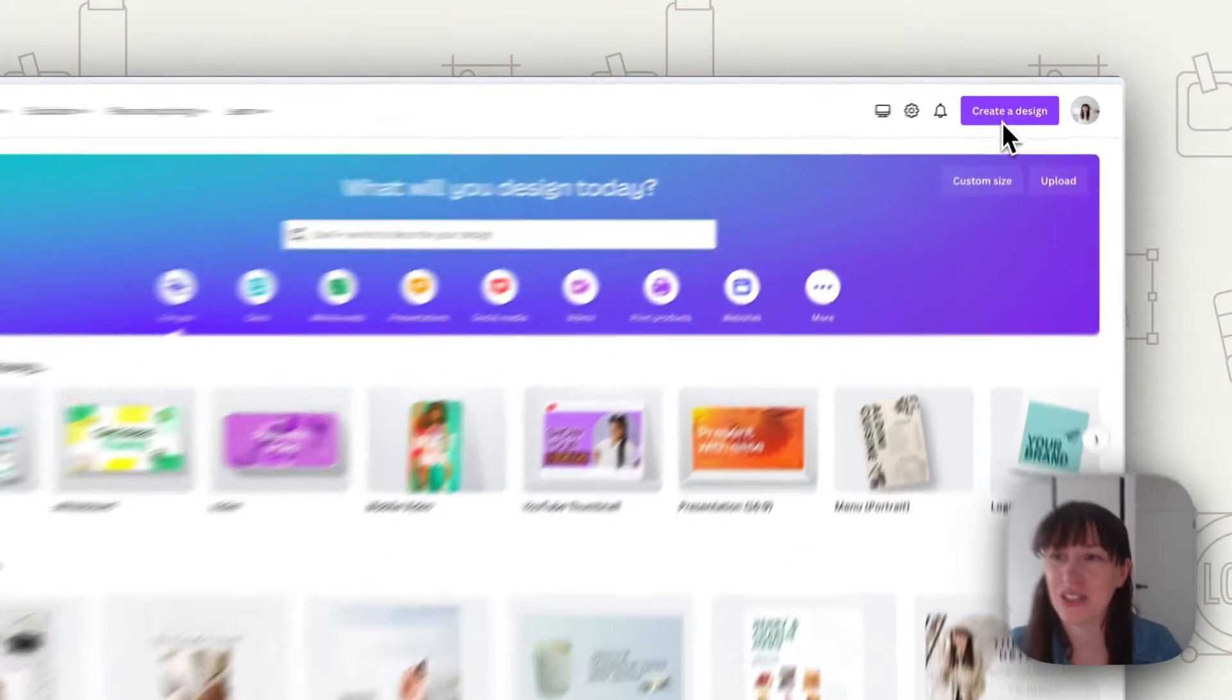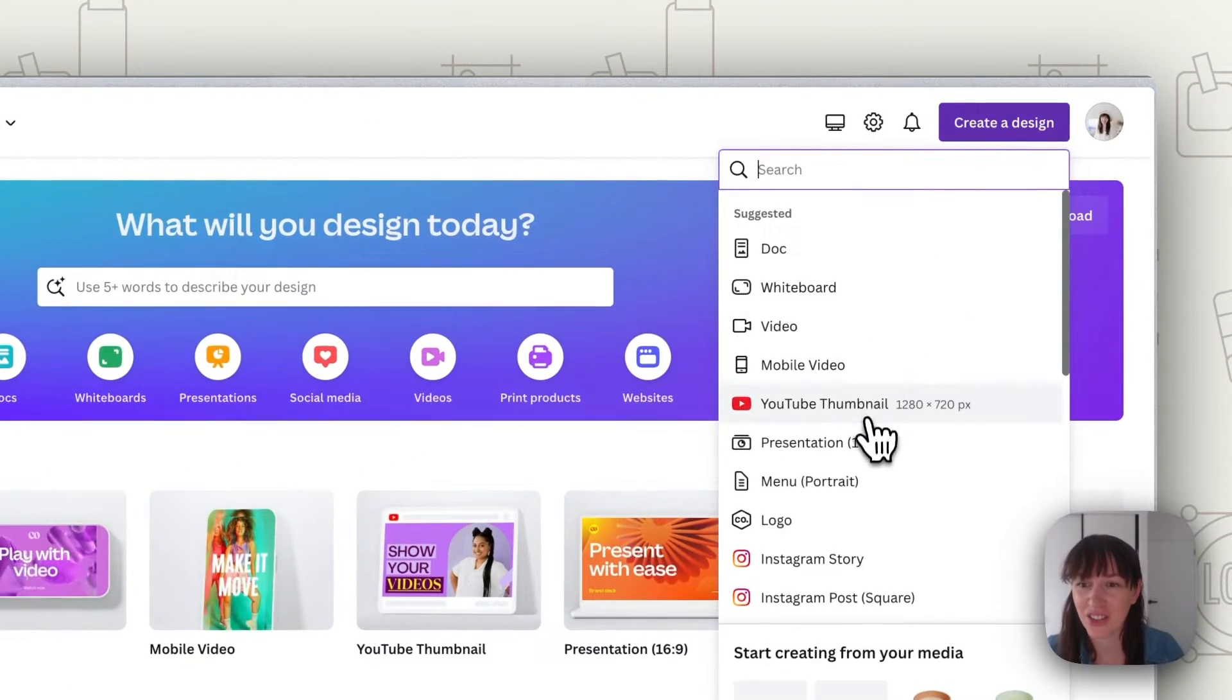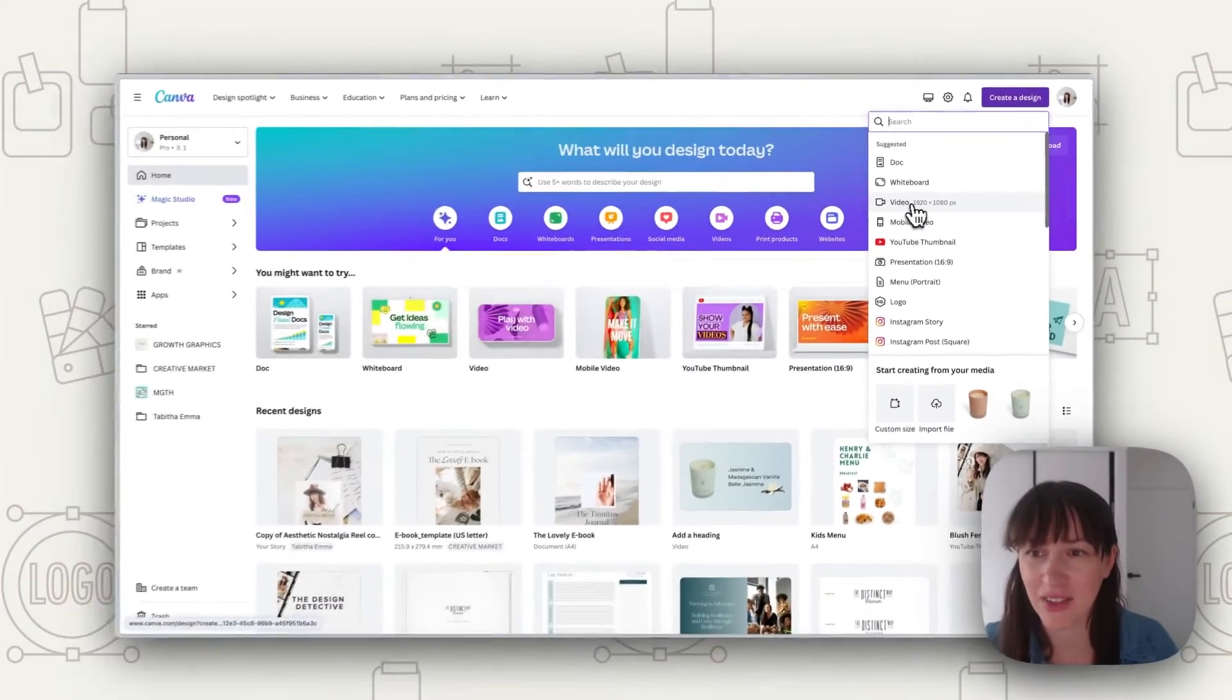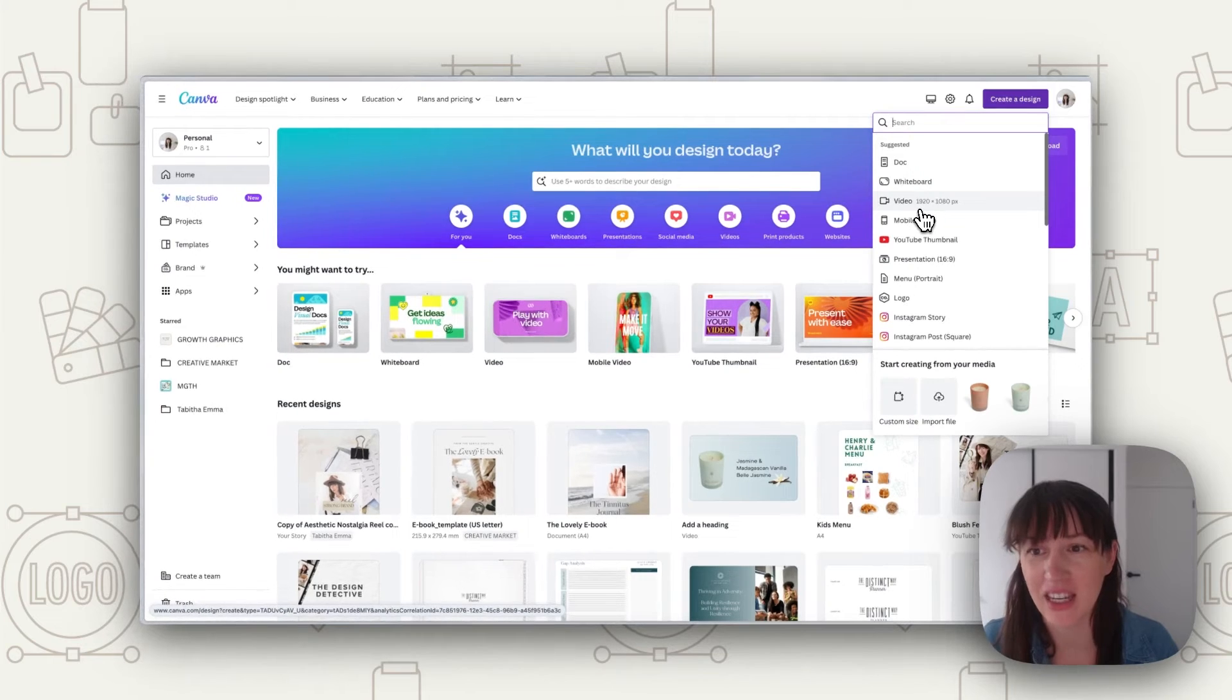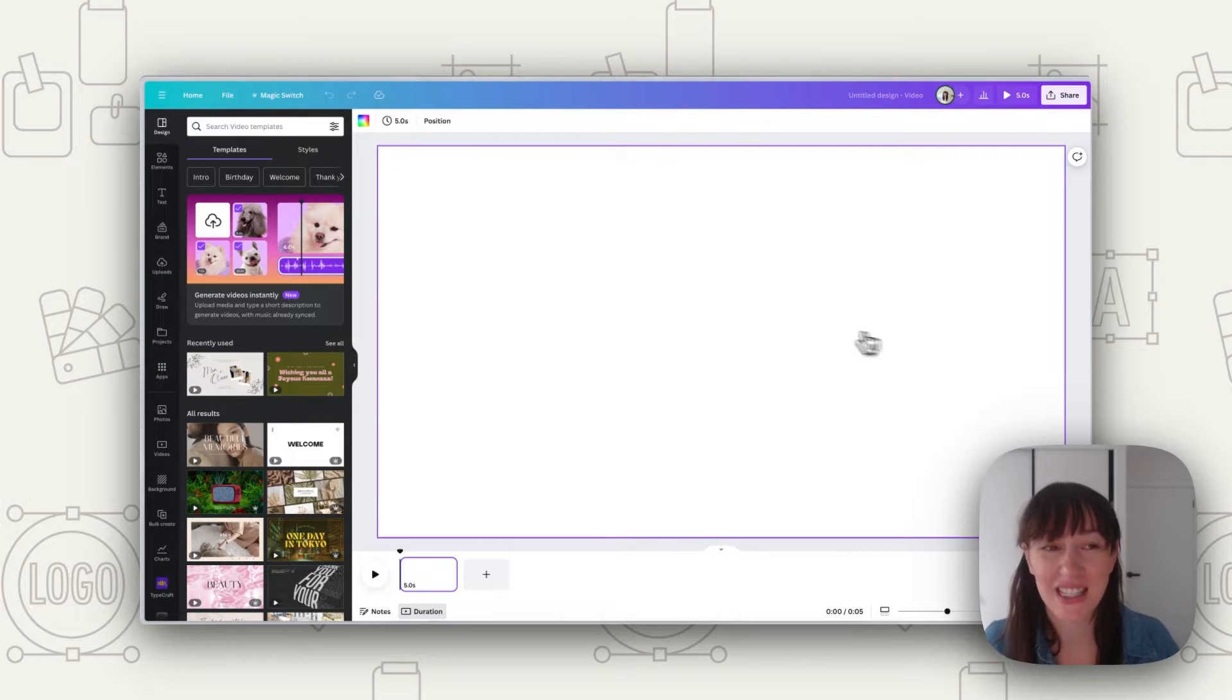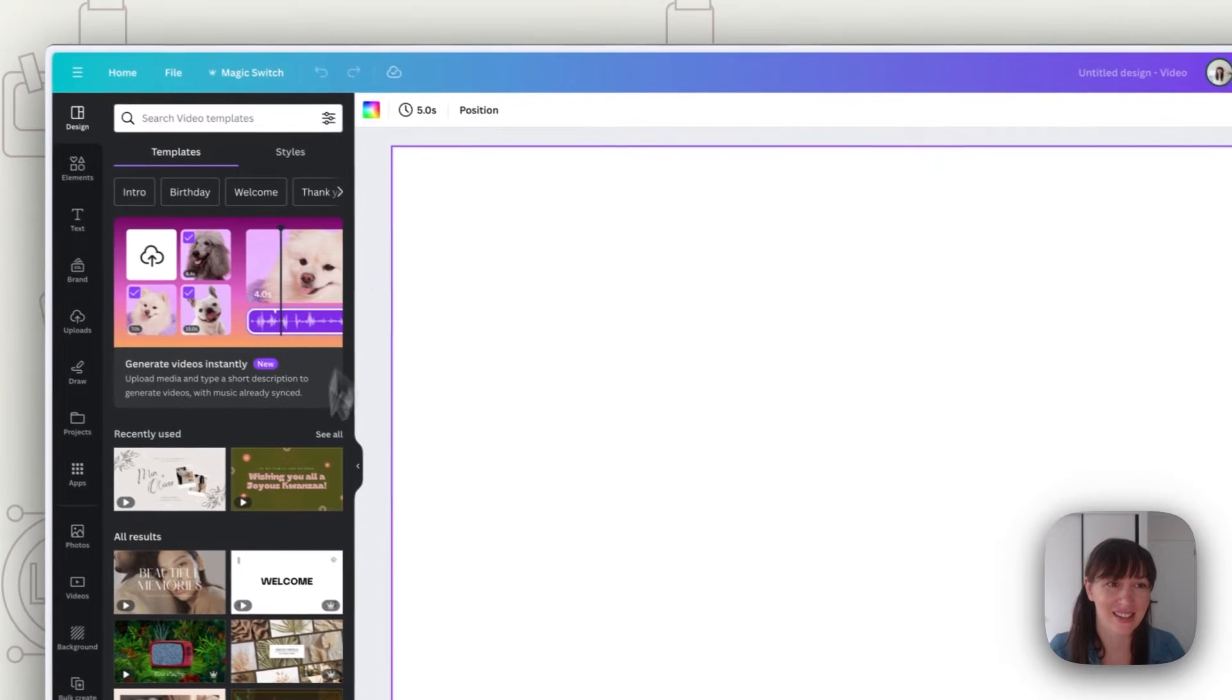Alright, so the first thing you want to do in Canva is create a new design and you're going to choose video. So this one here, video, which is 1920 by 1080. The first thing we want to do with our new page is choose a background.